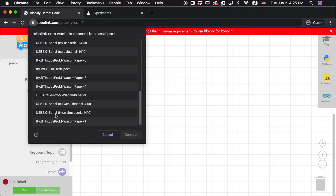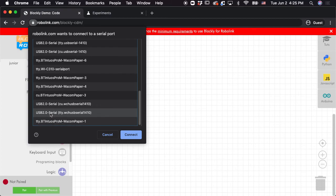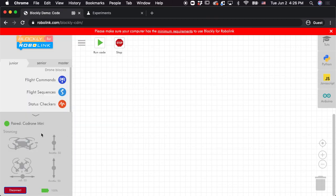But I'm using a Mac and so I'm going to look for USB 2.0. And then in my case, it's this one, which is going to have the browser talk to my remote. So from here, I'm going to click Connect. And then I'm paired with the Code Run Mini, and I should be able to run code from here.